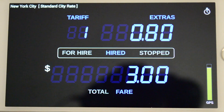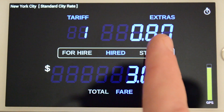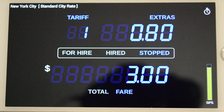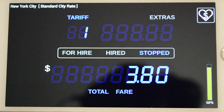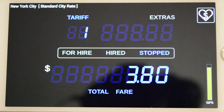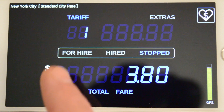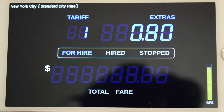To stop the time meter, we press the Stopped hotspot. And to total the fare at the end of the hire, we press the Total Fare hotspot. The meter can now be placed back into For Hire mode by pressing the For Hire hotspot, ready for the next hire. This concludes the first use case.